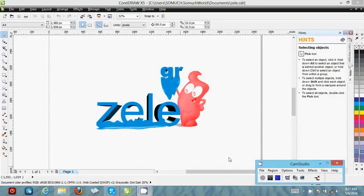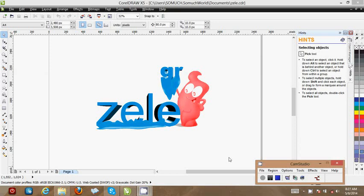Okay, once more again this is Nnamdi in CorelDRAW design tutorials. In this particular tutorial I'm going to show you how to save and explain more about the types of files you want to save in CorelDRAW — just two or three important files that you need in CorelDRAW most of the time when designing. I have a design I just made for my client, a small logo.